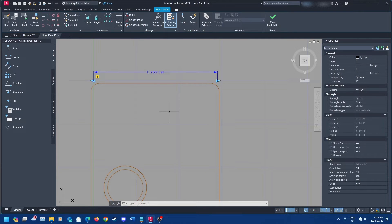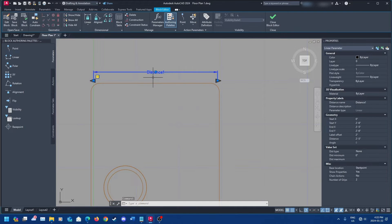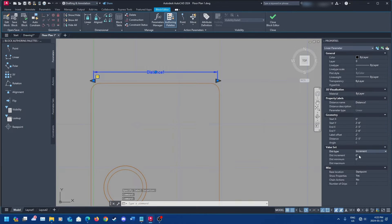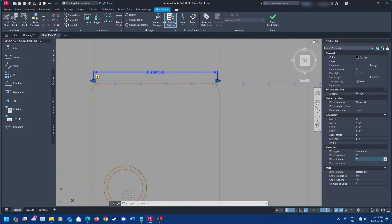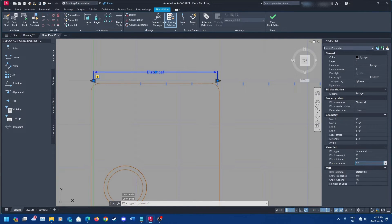Next, you're going to want to tie the distance to an action. Click on your distance parameter, go down to Value Set in Properties, click Increment Distance, and set the increment to what you want — I'm making mine 6 inches. Set the minimum distance to 8 inches and the maximum to 20 feet.